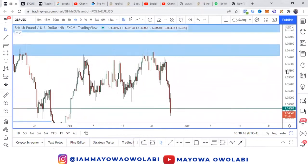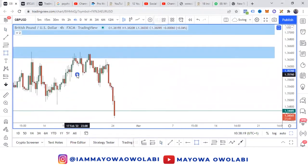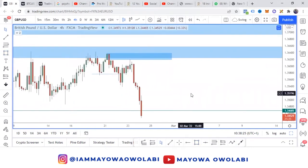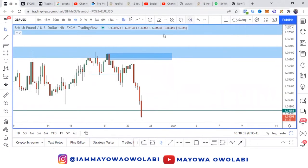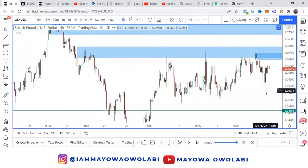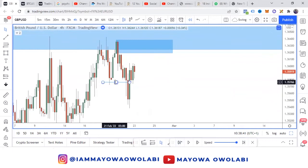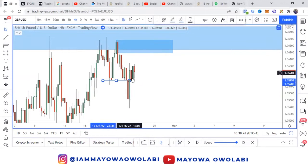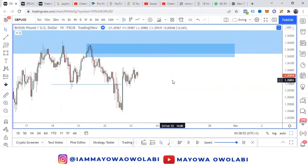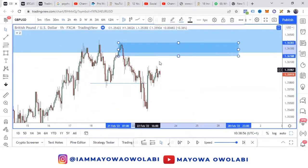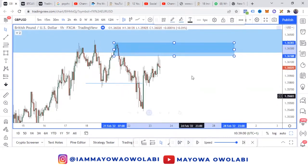Yesterday, we had a break of structure here, which approved the four-hour zone. So as usual, the market pushed up into this zone and we went to the one-hour chart. Right here, we strongly believed that the market would have a rejection. Immediately, the market had a rejection.